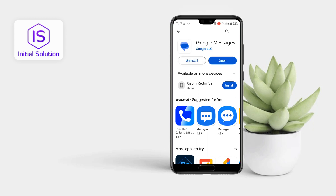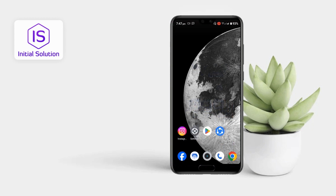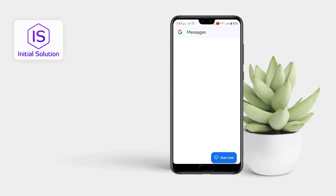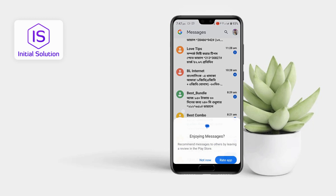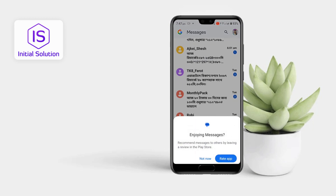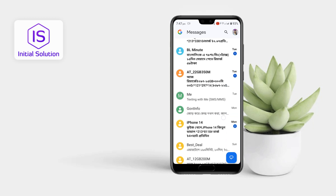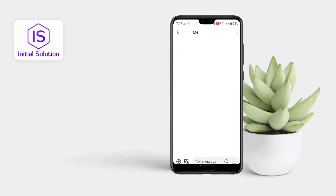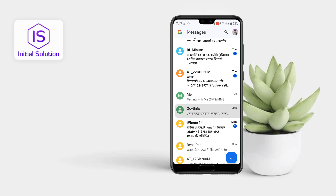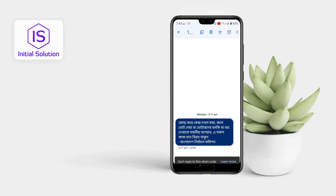Now go to your app, then just go to any message from here. Okay, just tap on this and you can see on my mobile.